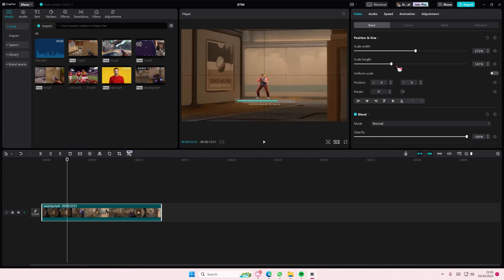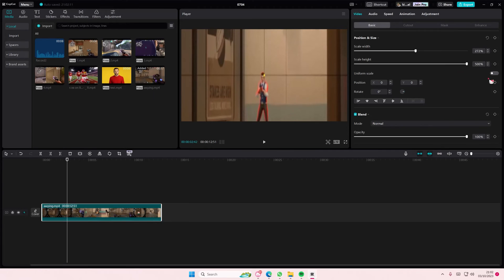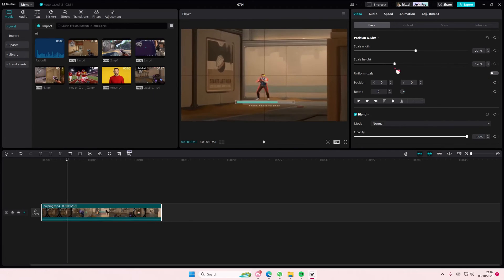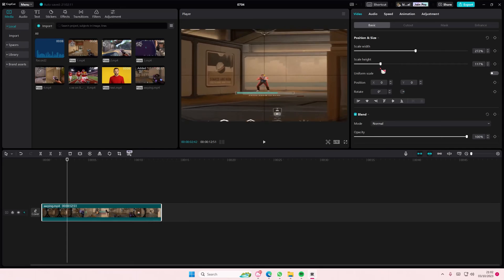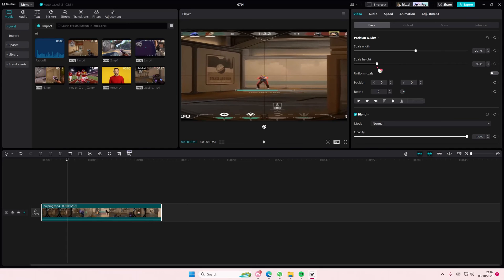It can stretch the width—sorry, the height—of your video. But that's basically it.